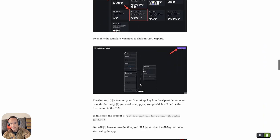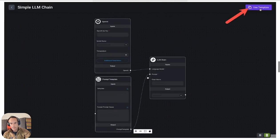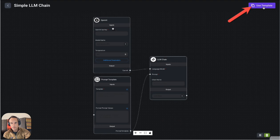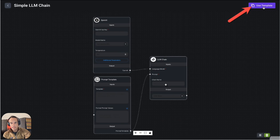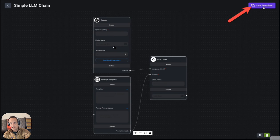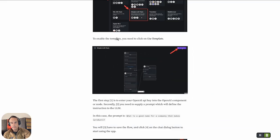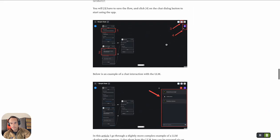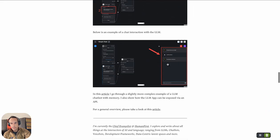In this article I step you through this simple application with OpenAI component, a prompt template, and an LLM chain. You just need to populate the template and the OpenAI key, save it, and you can actually have a conversation with your application.